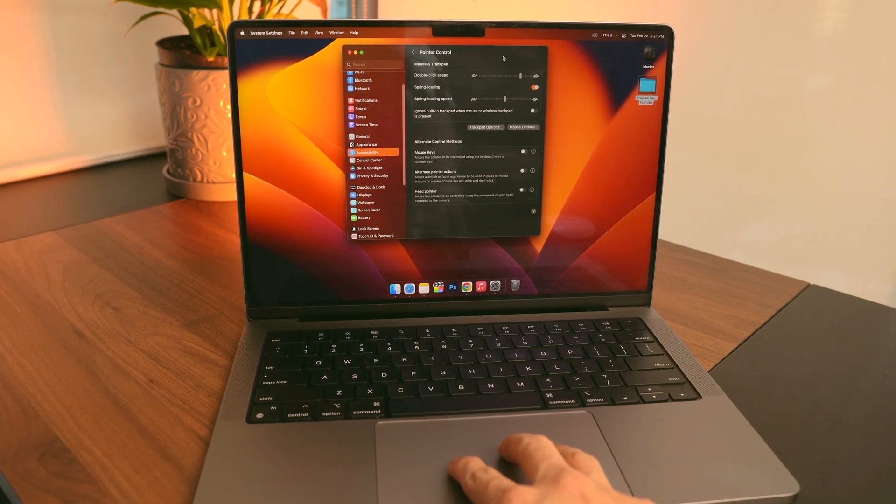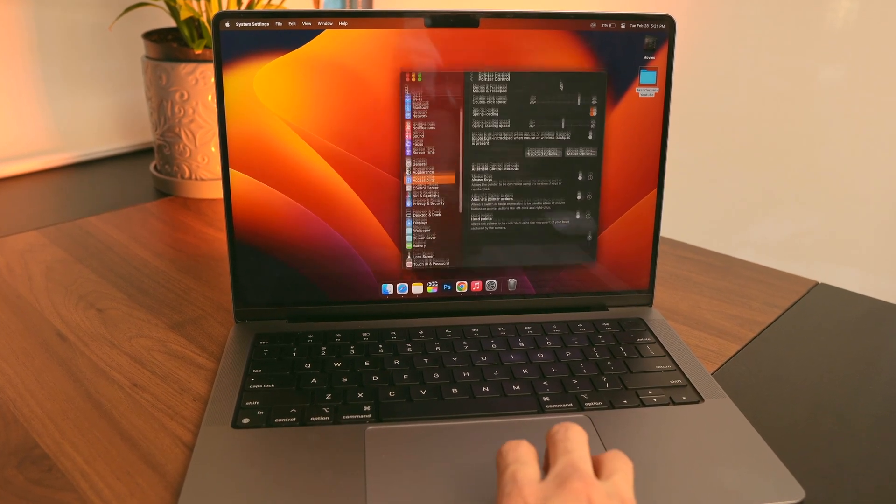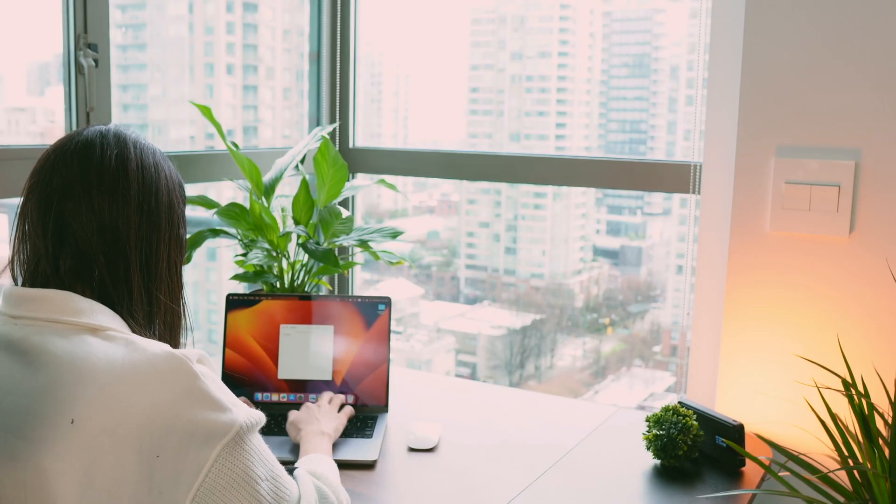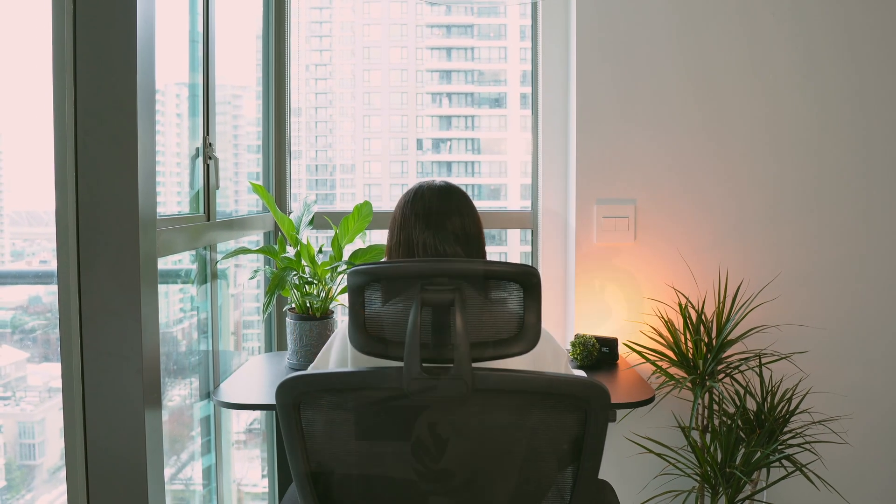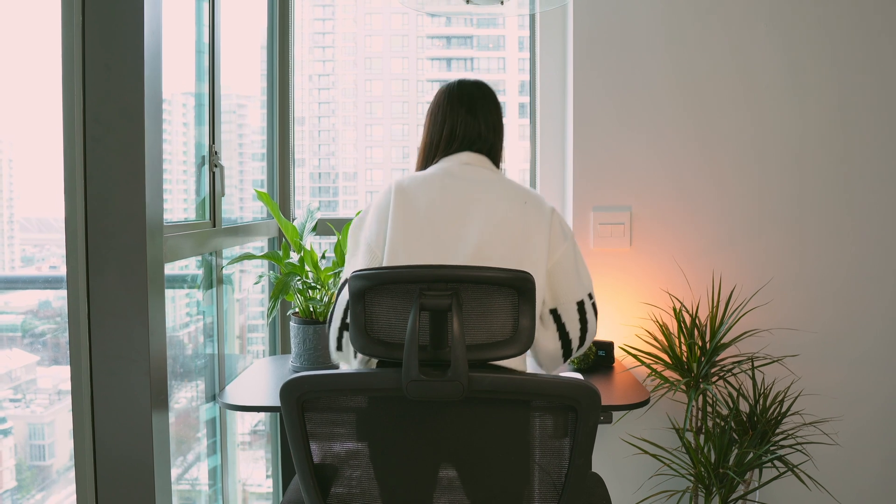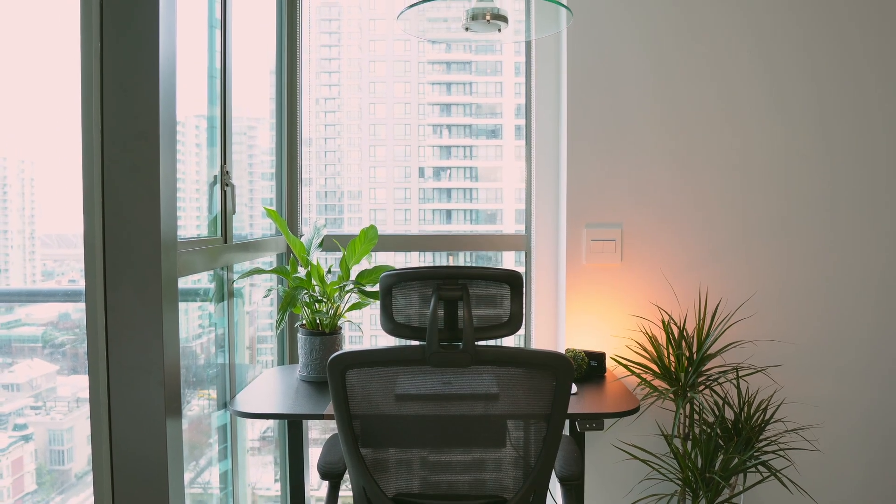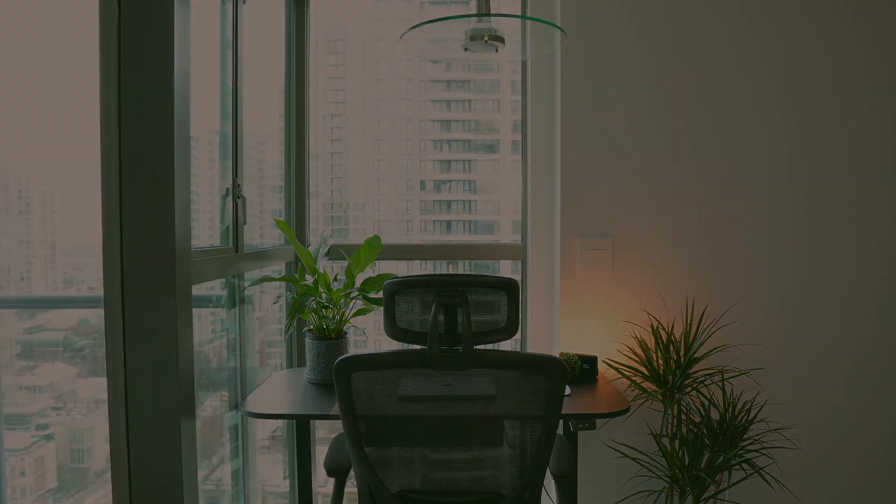So these are the initial settings I changed when I got a new MacBook. I'll be back with more tips in my next video. See you soon.